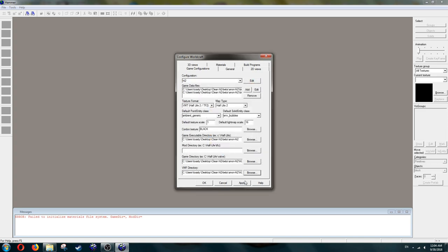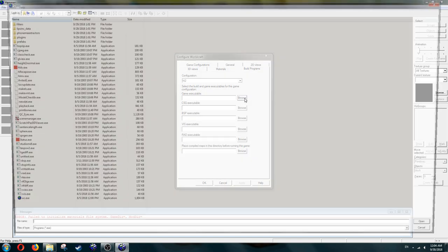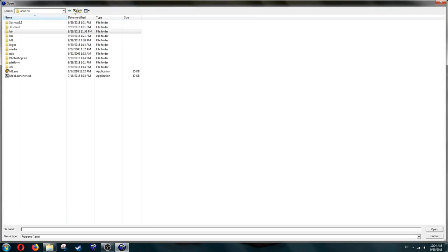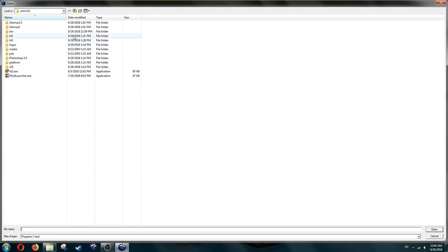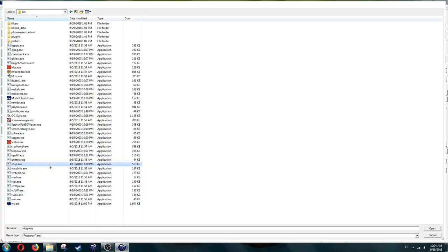Then go to the Build Programs tab. Here you will see the Game Executable. Set this as the HL2.exe. Just ignore CSG, because the beta doesn't have it. For BSP, go to the bin folder, then find vbsp.exe, and select it.